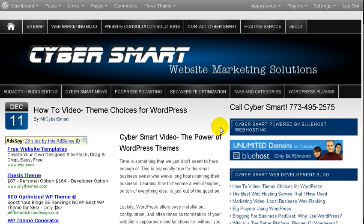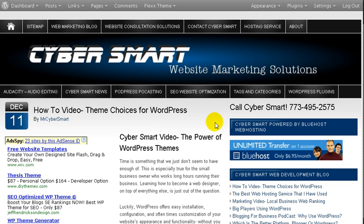Hey everybody, Chuck here with CyberSmart. Today I'm going to do a short video on WordPress themes, your choices in choosing a theme for your small business, and also how to upload and install one real quickly. It's not very hard at all.